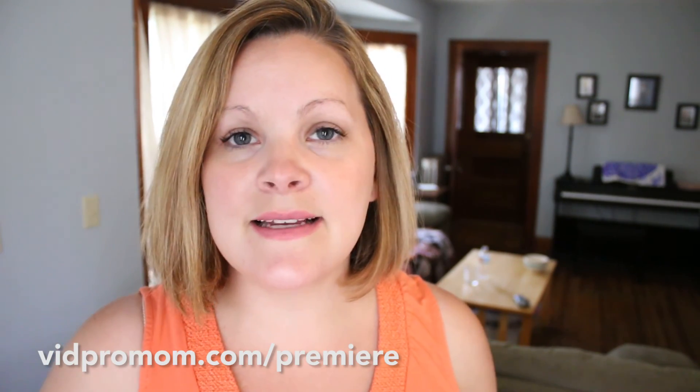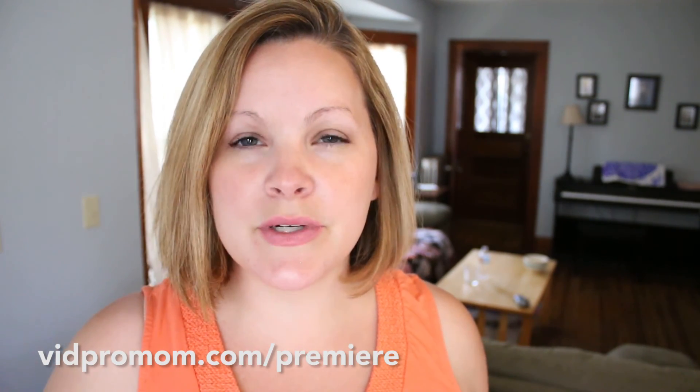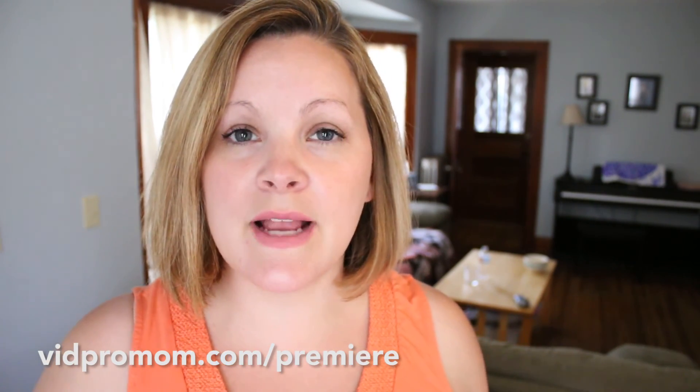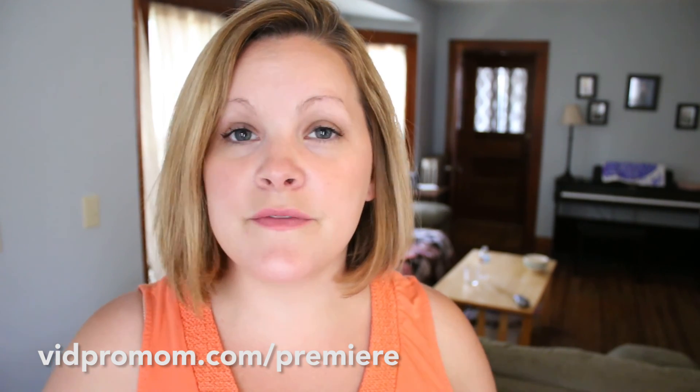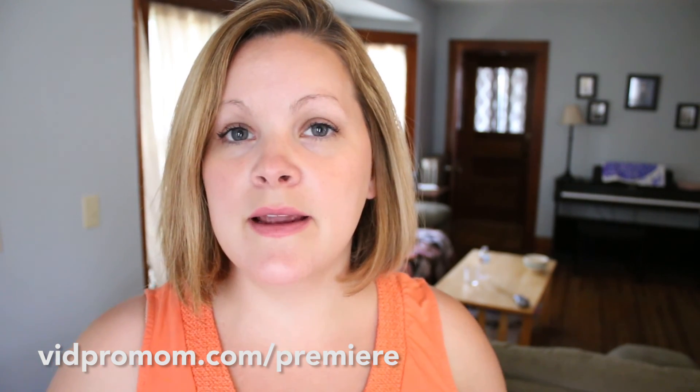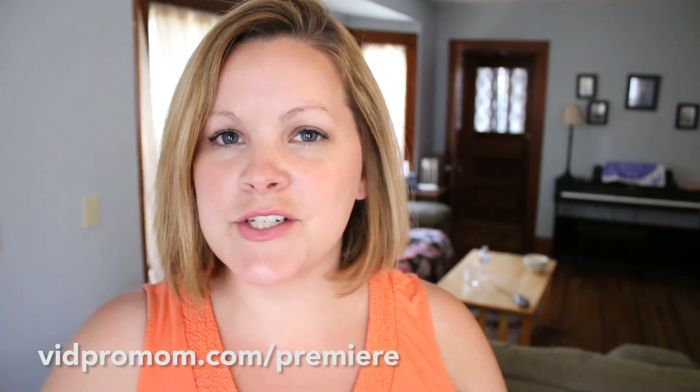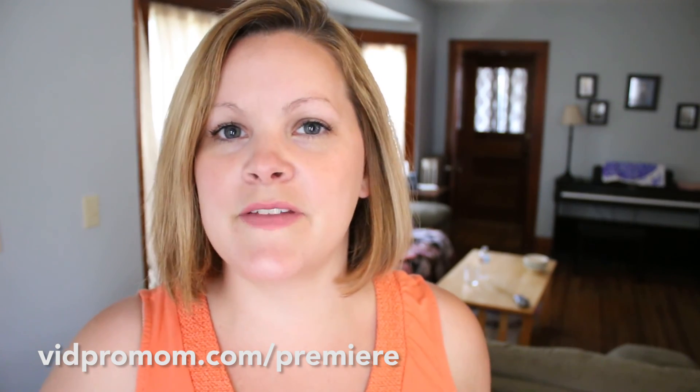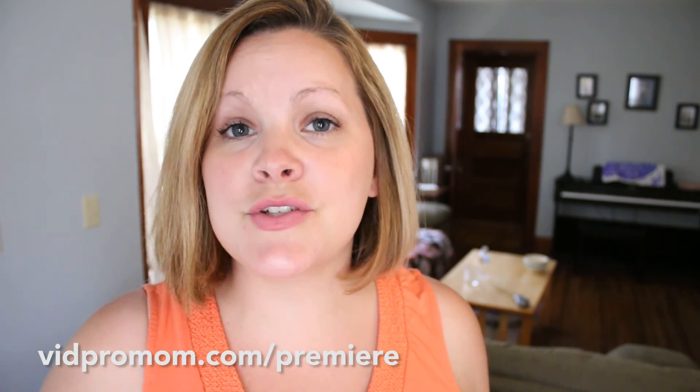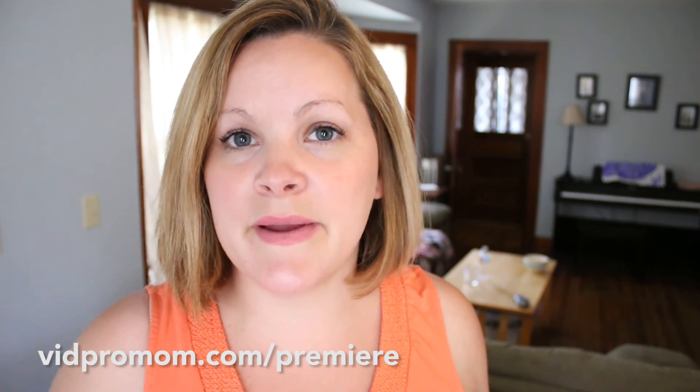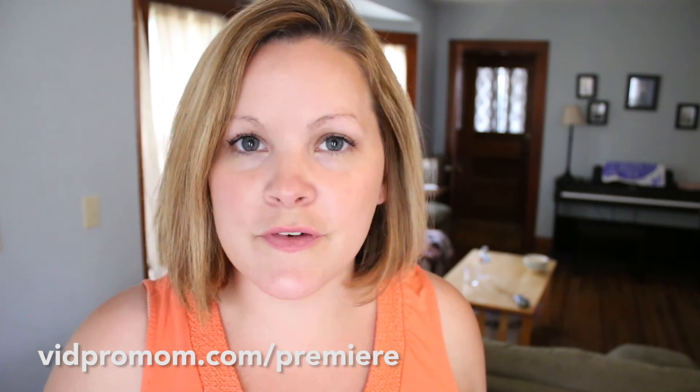So that's it I hope this was helpful for you if you have any questions just leave a comment below. If you would like to get your hands on all the tutorials that I create for editing GoPro videos with Premiere Pro then head on over to vidpromom.com slash Premiere and I'll make sure that you get all of them and I'll also shoot you an email anytime I have something new for you and don't forget to like this video and subscribe to this channel thanks bye.